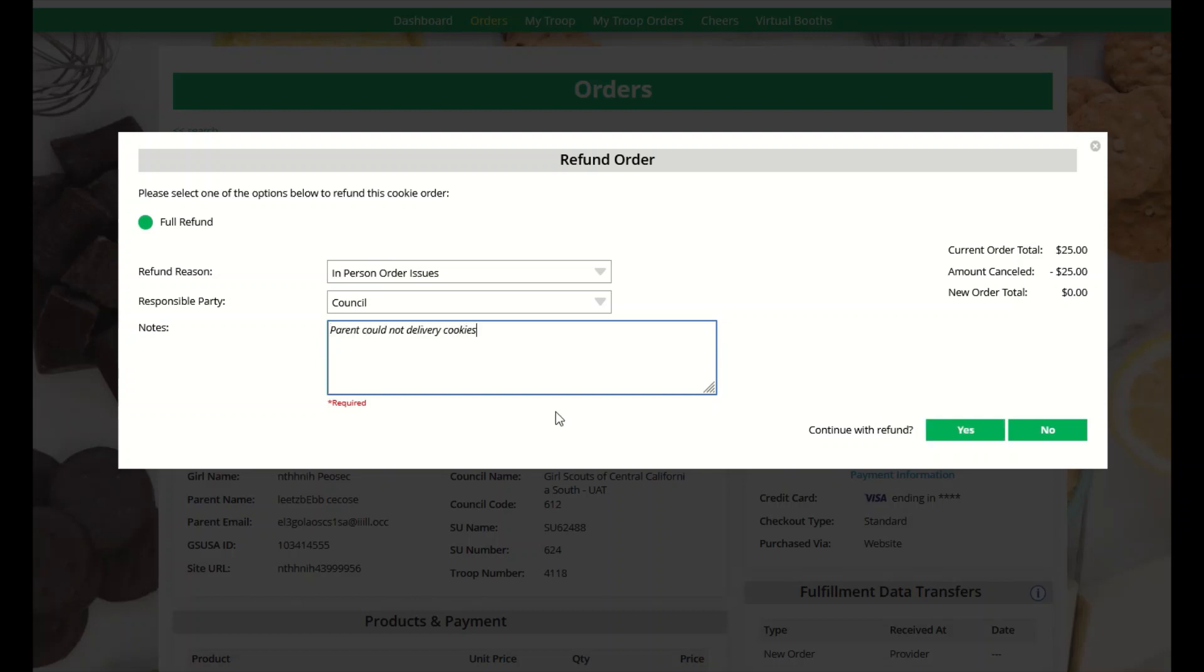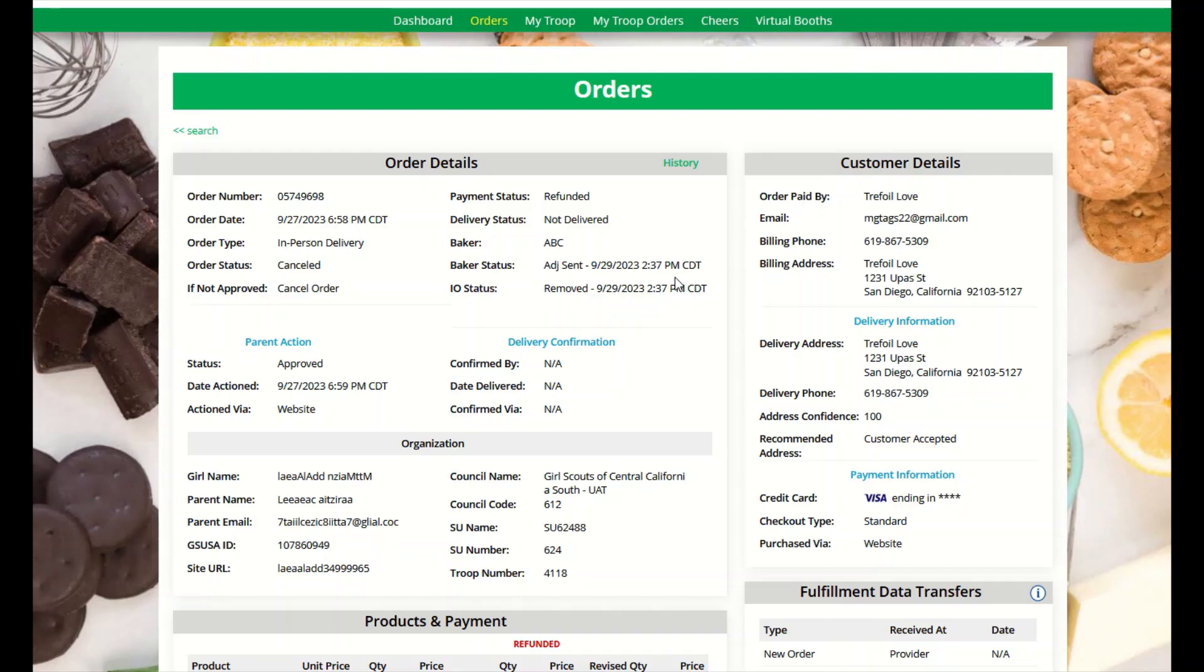Once you have updated all the information, you will click yes to continue with the refund. At this point, the automated process to refund the consumer will execute, and depending on the customer's bank, it can take a few weeks until their bank will show the refund on their account.